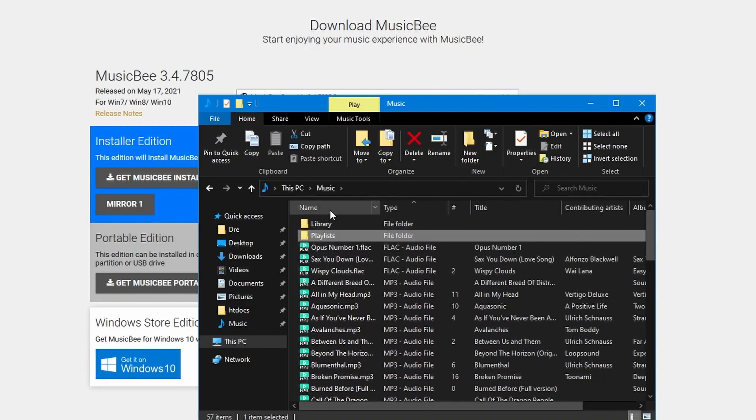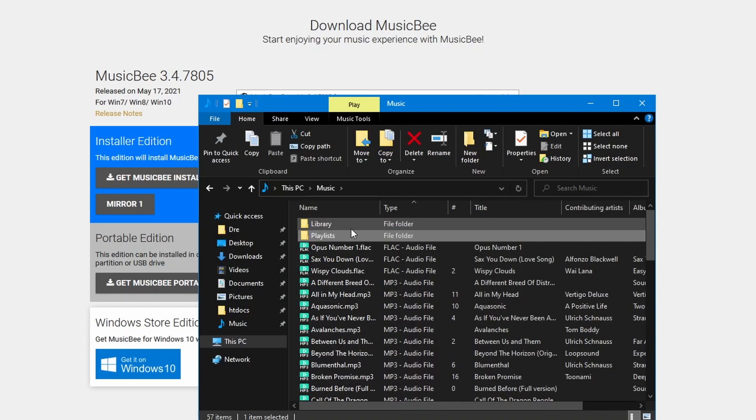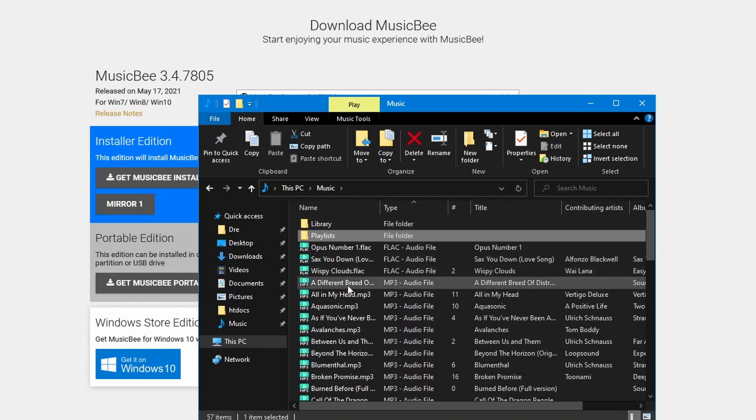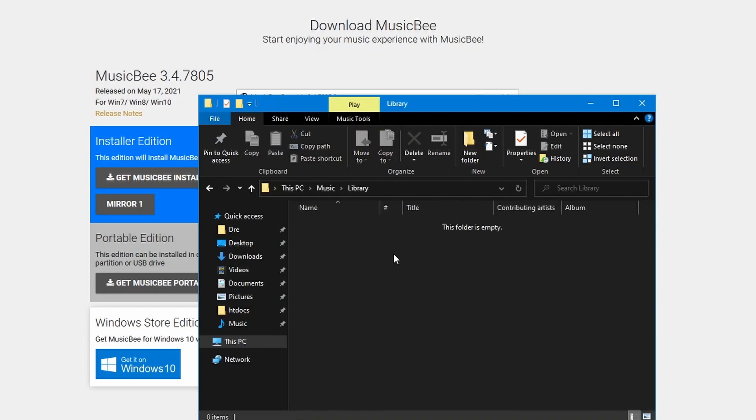We're going to use MusicBee to automatically organize all these files into my libraries folder so that they're organized by artist, album, and track in their own folders.